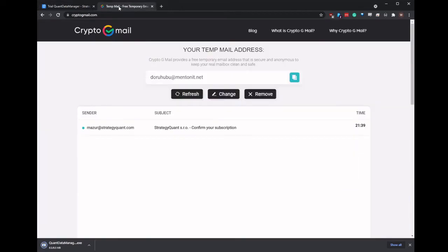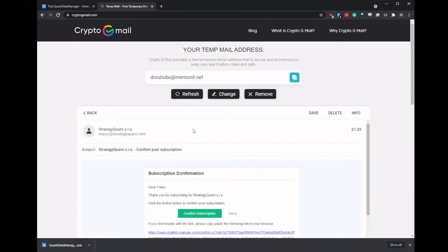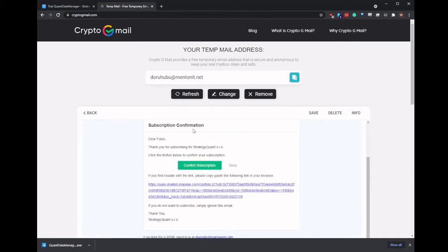If we go over to our email address, we'll find the confirmation of the subscription. So we'll click on the confirm there.